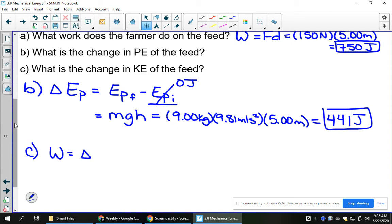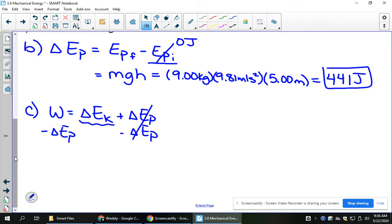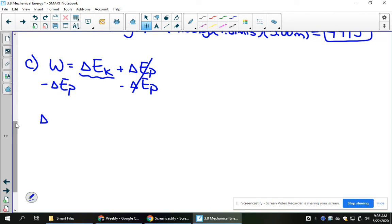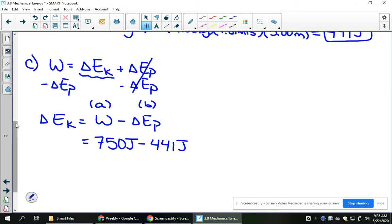Work is equal to the change in kinetic energy plus the change in potential energy. We are looking for change in kinetic energy, so isolating that in the formula: change in kinetic energy equals work minus change in potential. We figured out the work in Part A and the change in potential in Part B. So taking 750 joules minus 441 joules gives a change in kinetic energy of 309 joules.